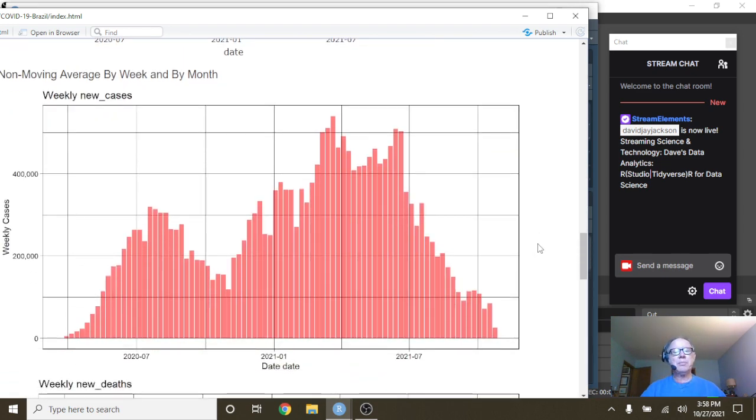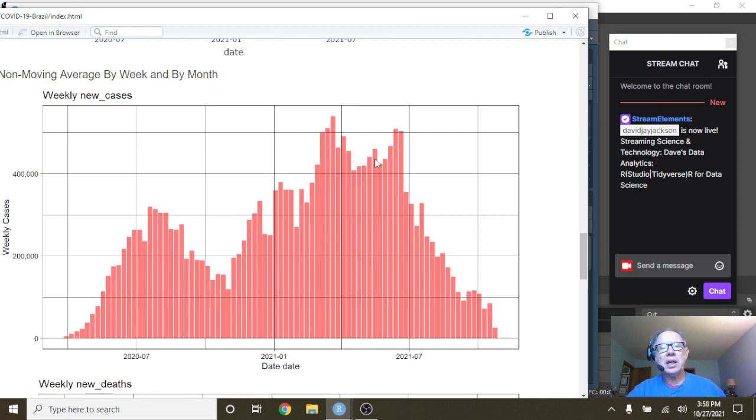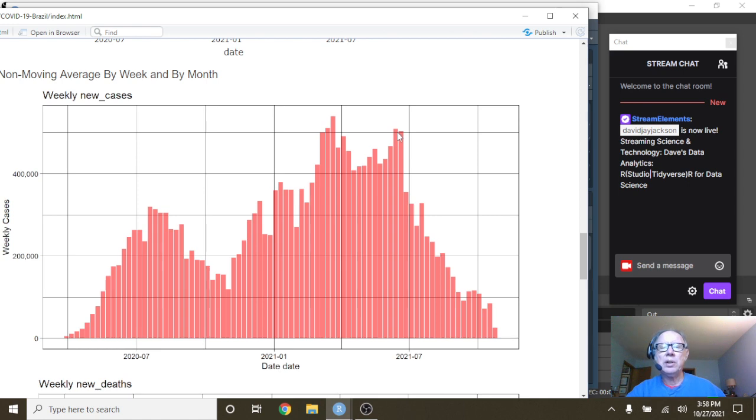Let's just take a look here and see what the weekly cases look like. Nothing real surprising. We saw this earlier, this increasing pattern.